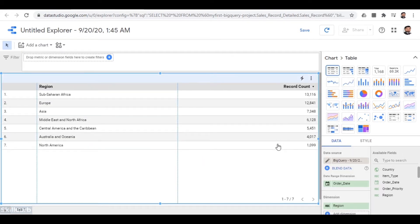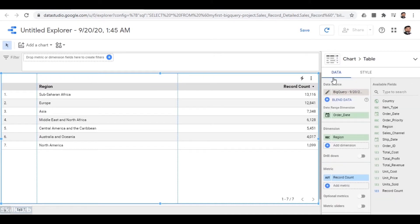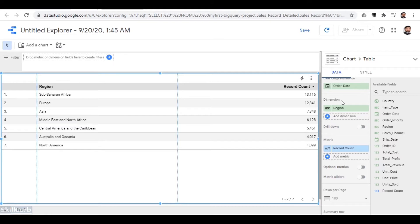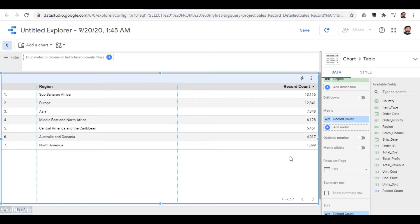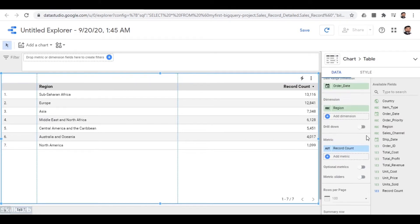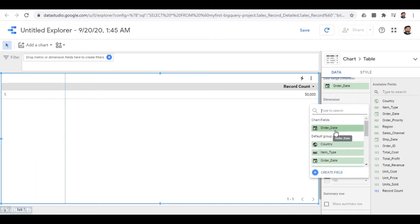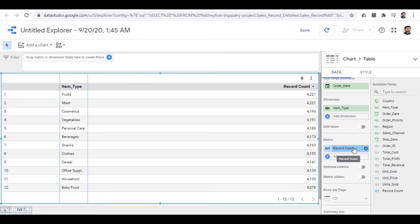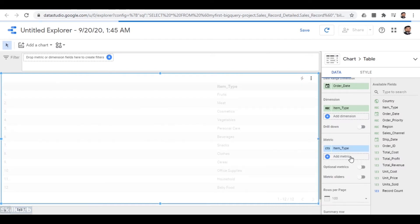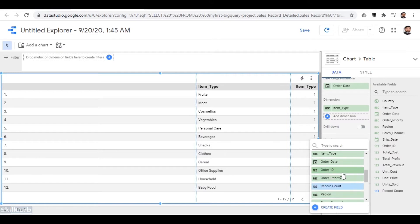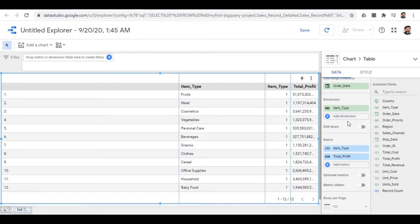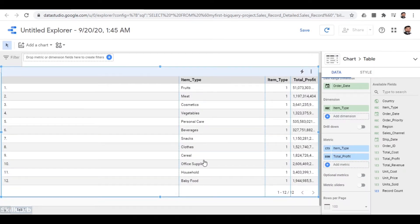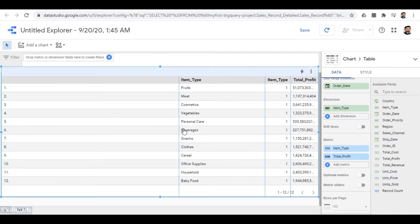In the data section you have two tabs: data and style. In the data section you have multiple options like blending the data, dimensions (which is similar to the GROUP BY statement in SQL), and metrics, which define what parameters of data you are interested in. Currently we are looking at the dimension of item type because we want to analyze item type versus total profit. I add the metric for item type and the second metric will be total profit. On the left side you can see all 12 items versus their total profit. Notice that without using any query or command line you get your results just with drag-and-drop features.